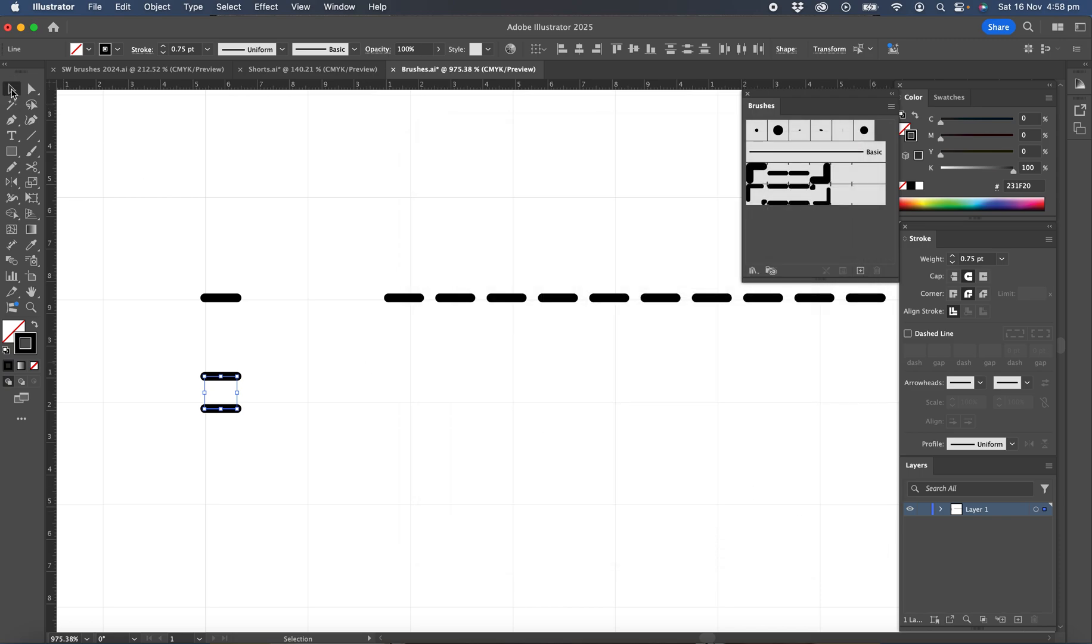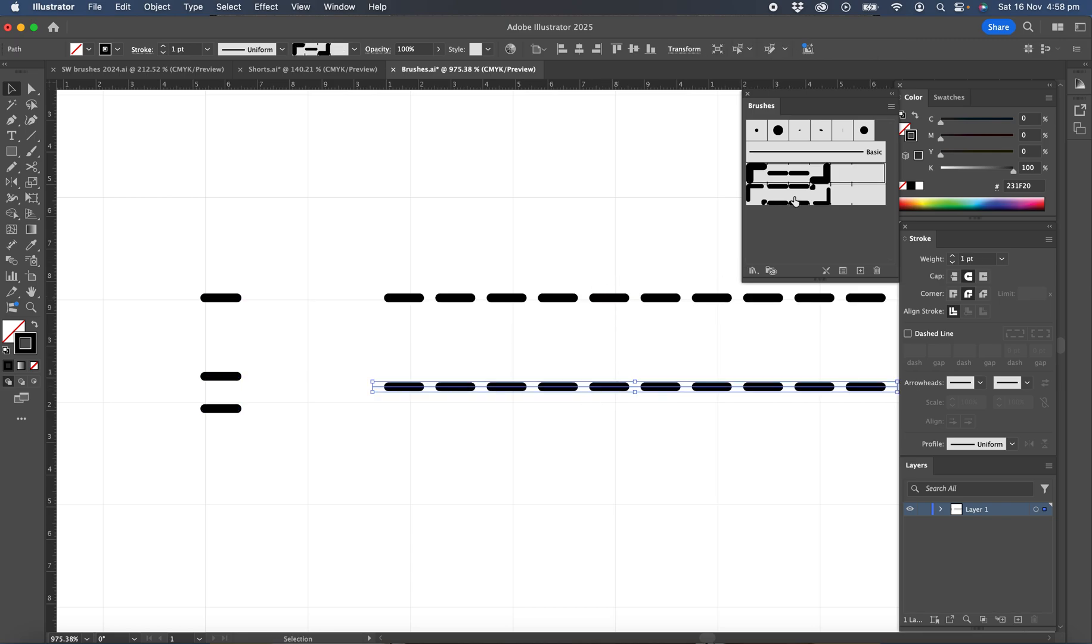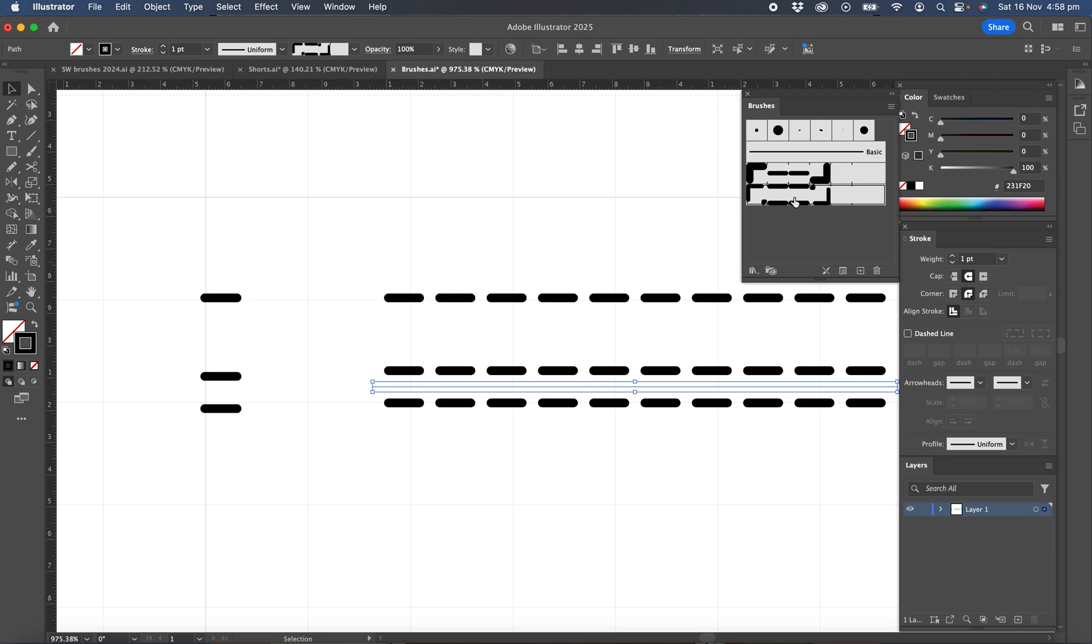So now let's test that. So we'll just select the line we've already got. Hold Option or Alt and drag a copy down and then click on the new brush.